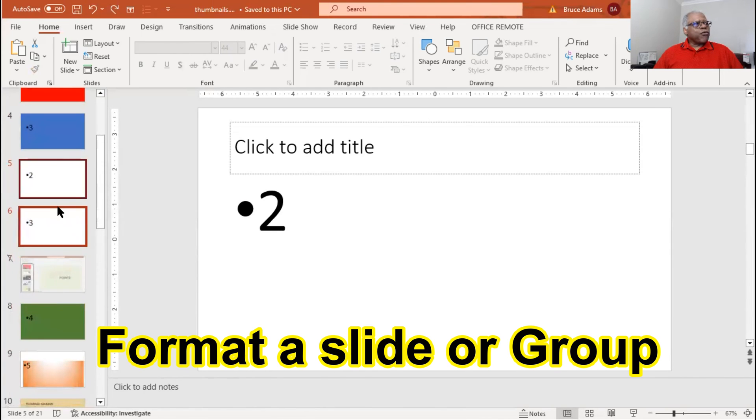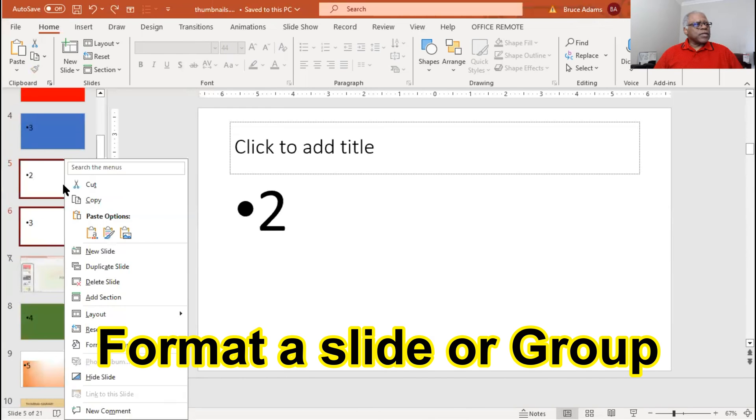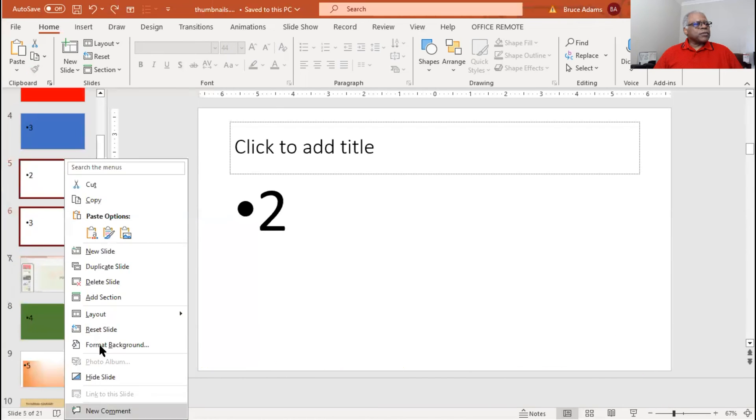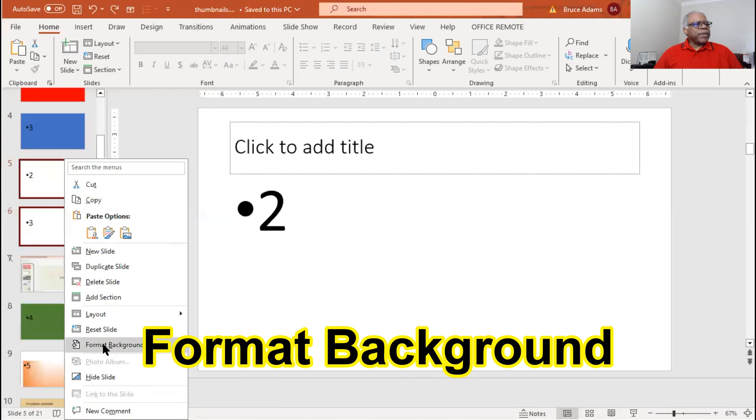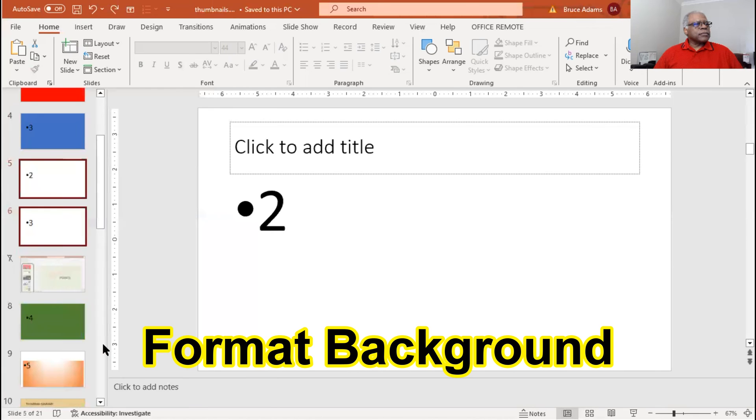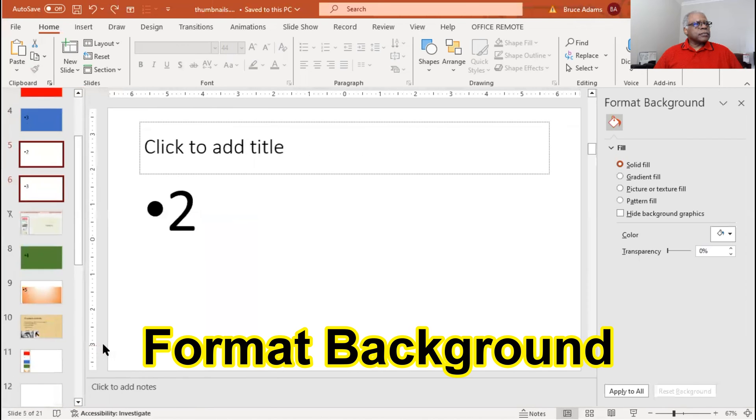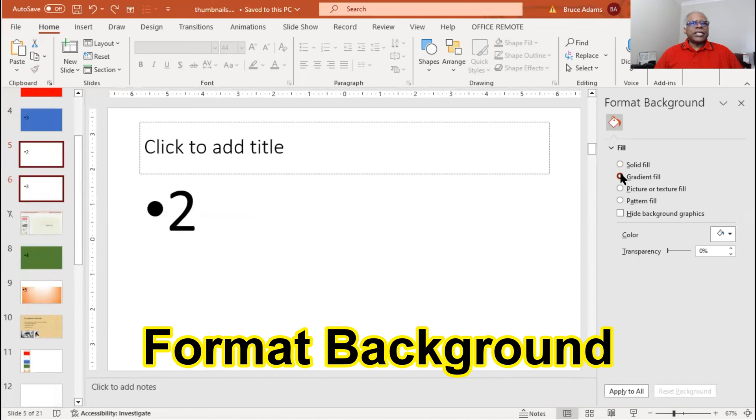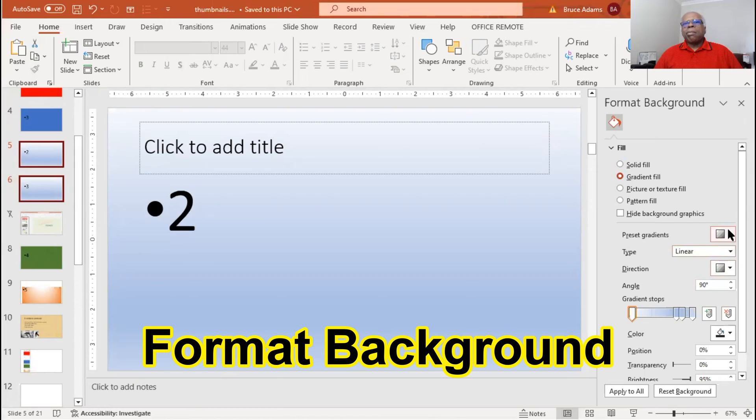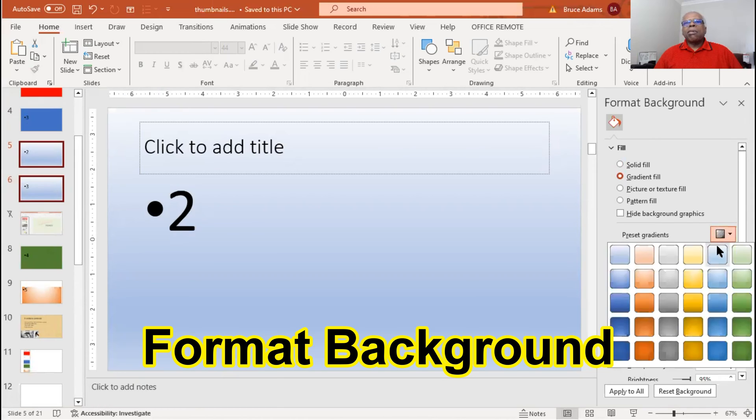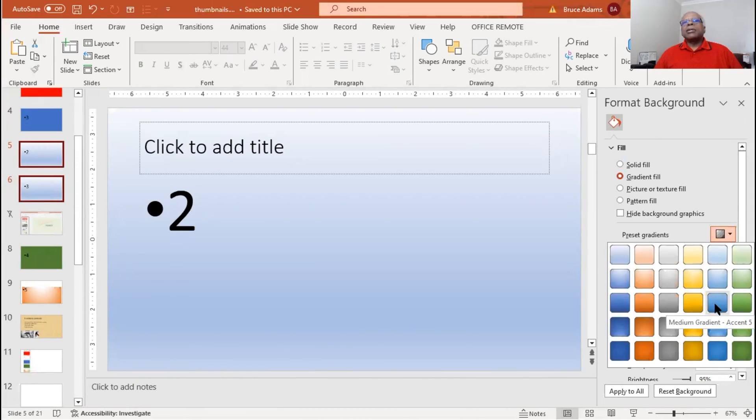You can also format a group of slides. You can do any of these items with a group of slides, so let's format the background. Let's change it to a gradient. It will stick out. Let's see,